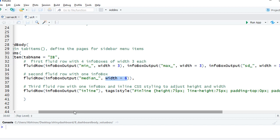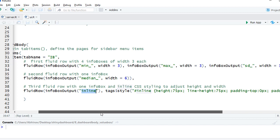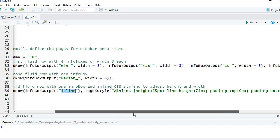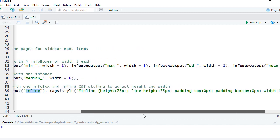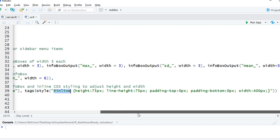The third one we have here has inline CSS styling to define the height and width. We have the info box output object inline, and then we've defined a style. We say tags dollar style, we have defined the object name here as hash inline, and then these style parameters: we have defined height as 75 pixels, line height as 75 pixels, and some padding, and then we have width as 400 pixels.